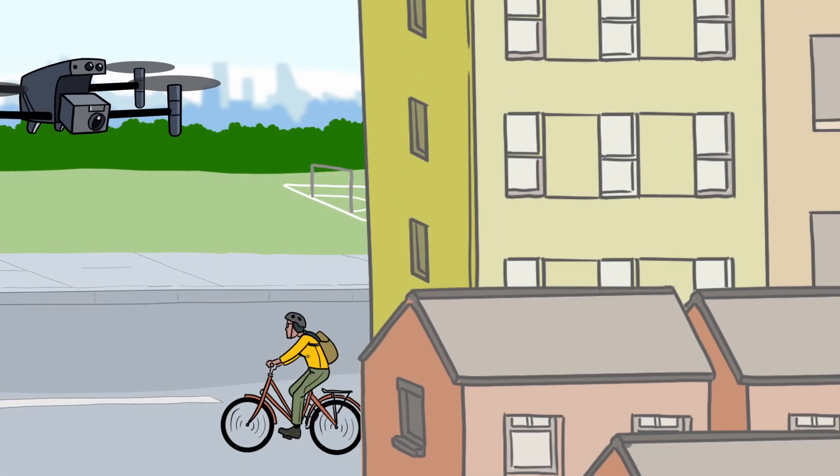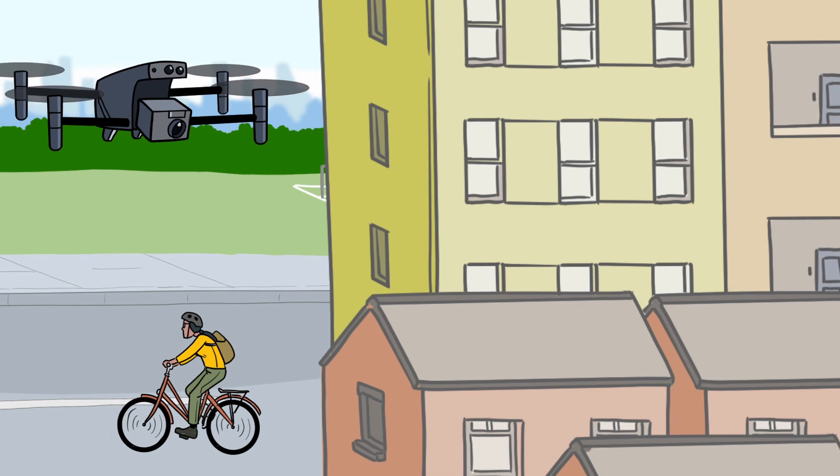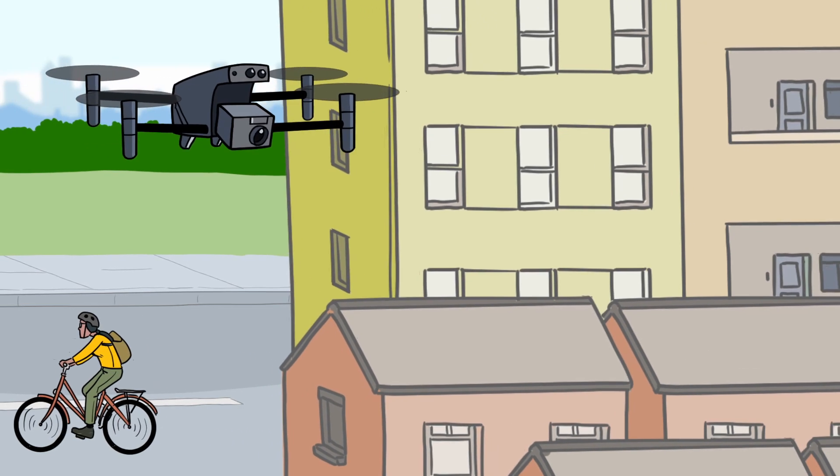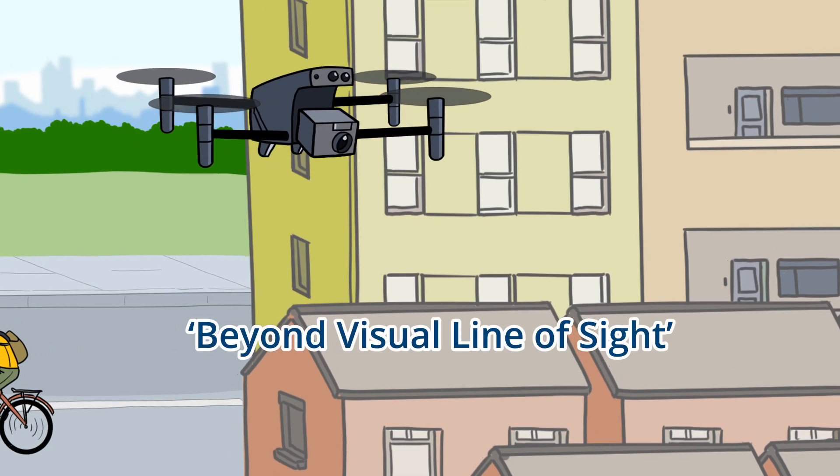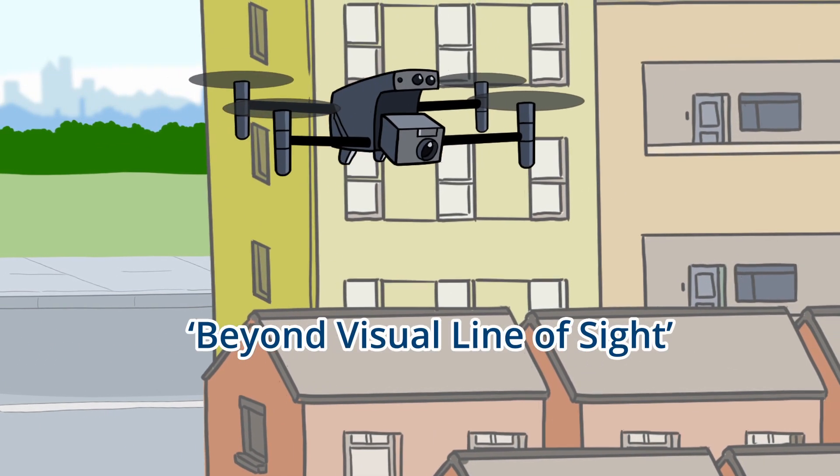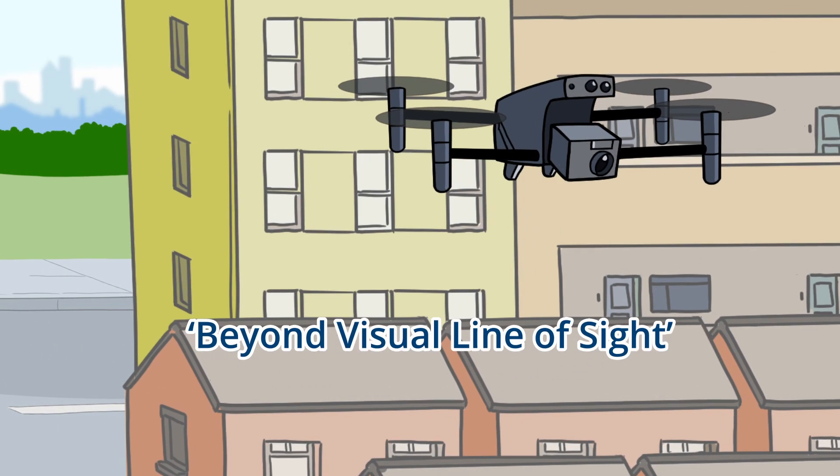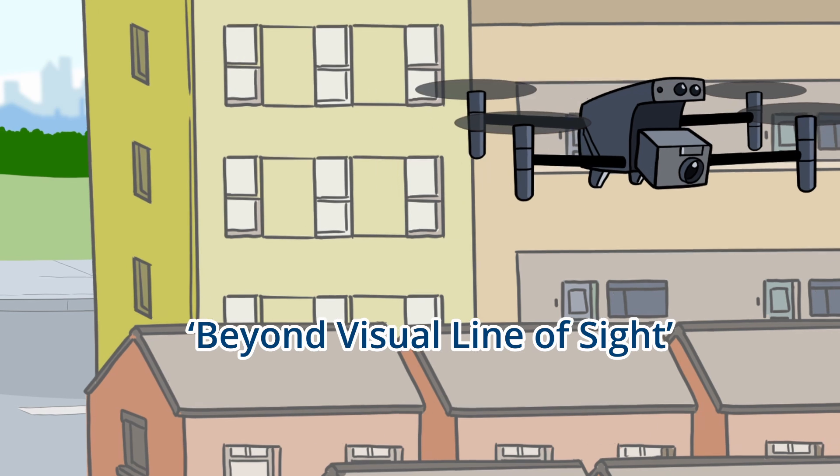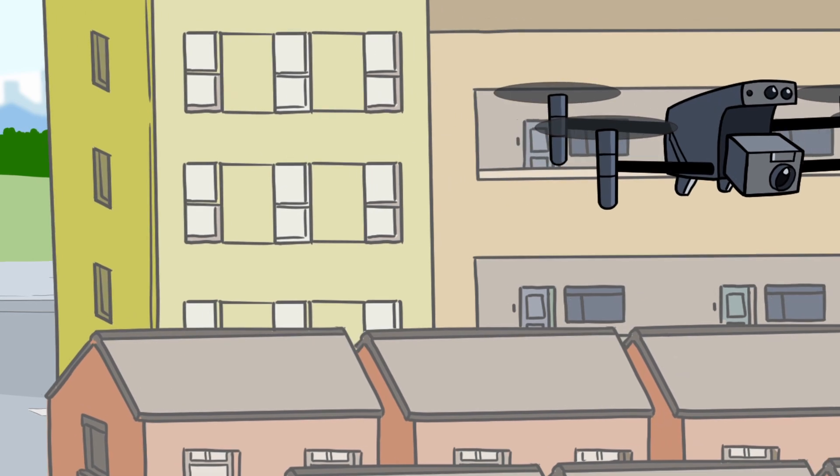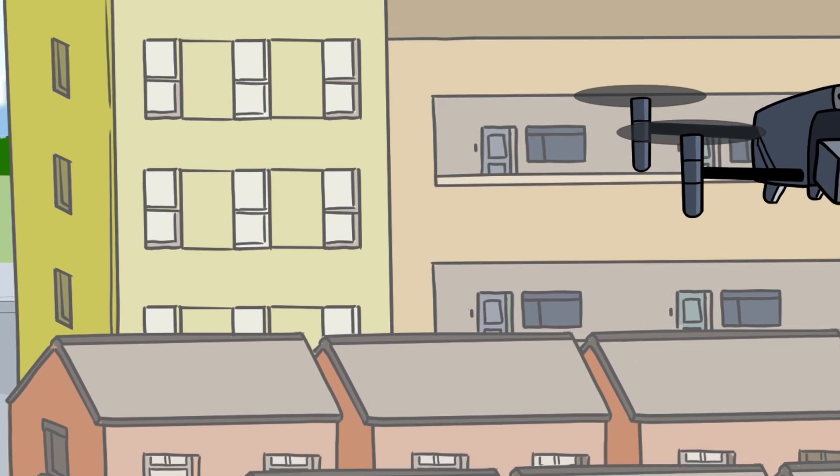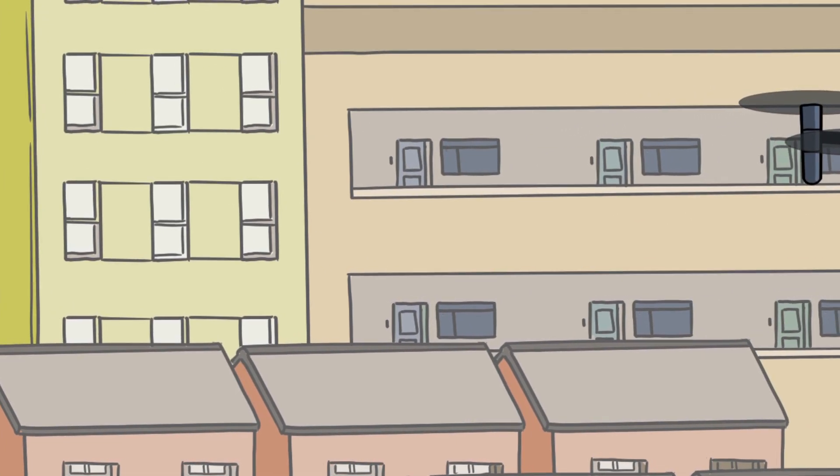Advances in technology mean drones are now capable of flying beyond visual line of sight, with a pilot safely flying a drone from miles away using a screen rather than being able to see it in the sky above them.